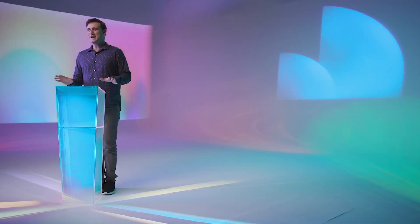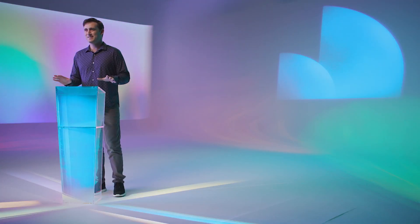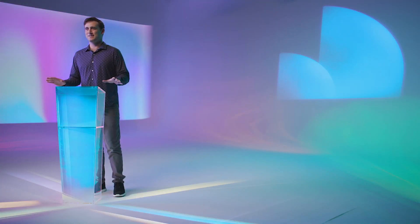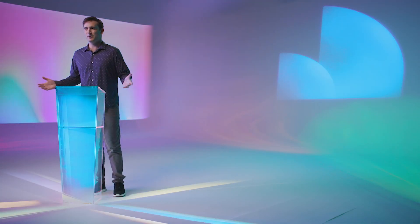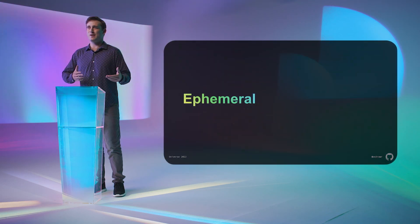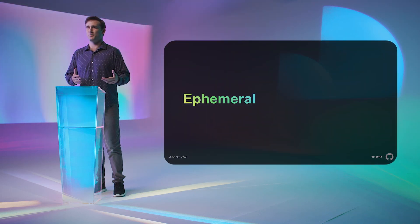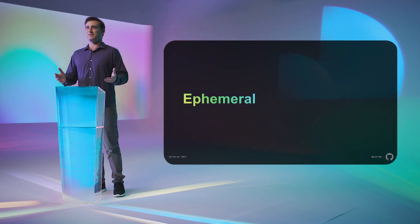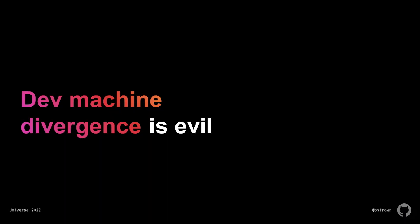Wanting fast dev machines is table stakes, obvious and non-controversial. Dev machine ephemerality as a virtue might be a more interesting point. Let's start with an axiom: dev machine divergence is evil. Different people with different setups are just impossible to debug, monitor, or write effective tooling for.